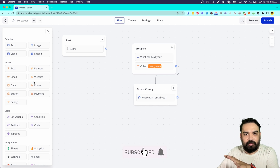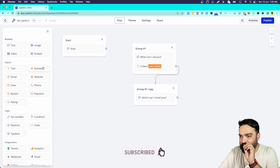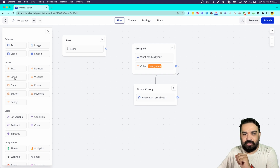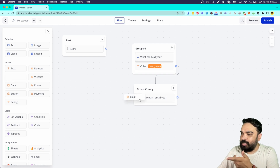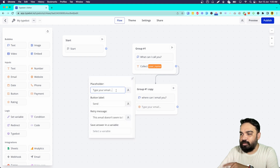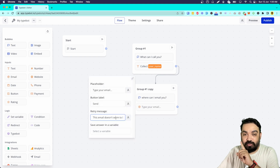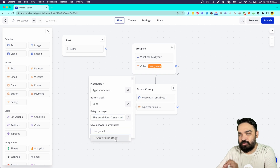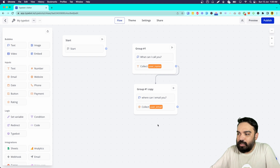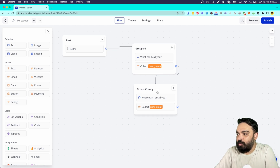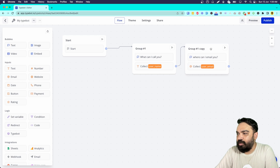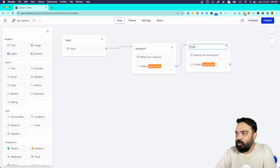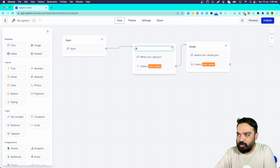As you can see on the left there are multiple input types, so if you want any other piece of information you can use any of them. For this we'll use the email input type — the placeholder is good enough. If the email is wrong, an error message is shown; if correct, we store it in a variable called user_email. Now let's link the start block to this group. I am going to rename the blocks to 'email' and 'name'.